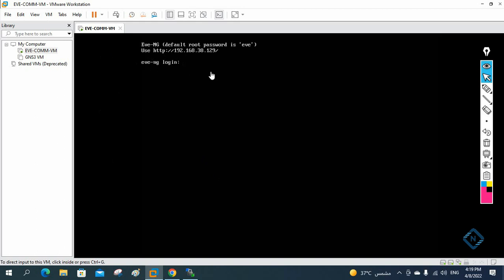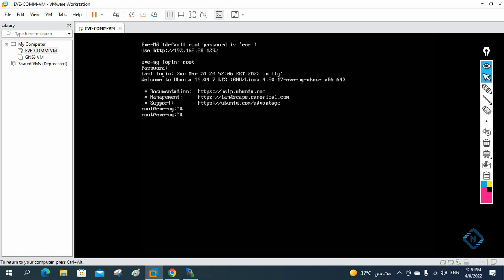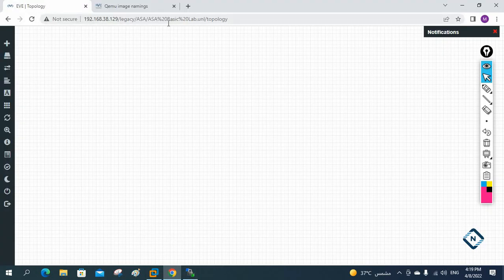We need to put the default username. I am writing 'root' — root is the username. Root and EVE is the password. So I log in and whatever IP we are getting, that IP we are going to type in the browser to open EVE-NG.